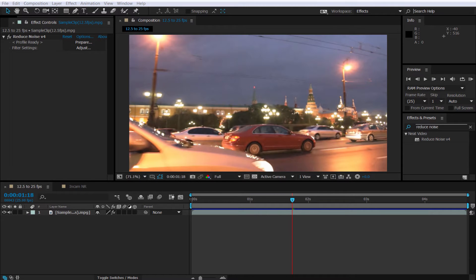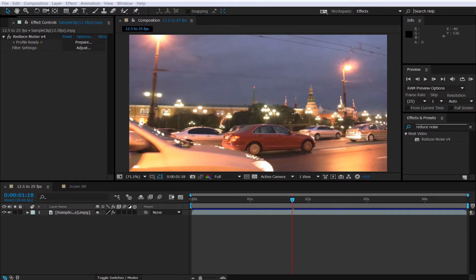Hello and welcome to this Neat Video tutorial in which we're looking at some of the additional filters inside of Neat Video's Reduce Noise version 4. In this tutorial we're specifically looking at the slow shutter function.